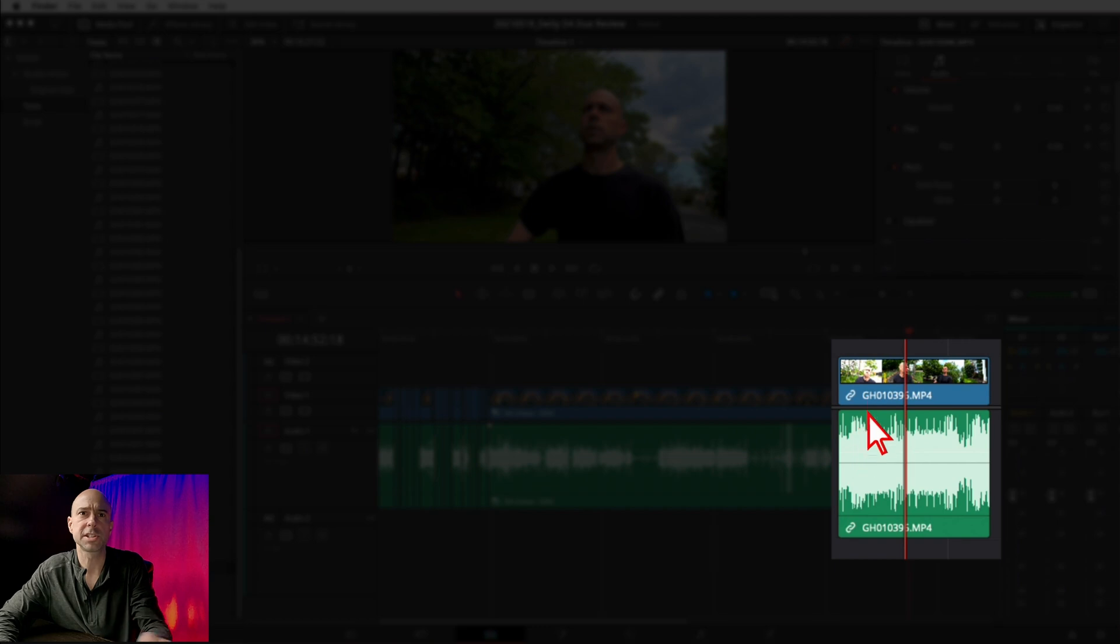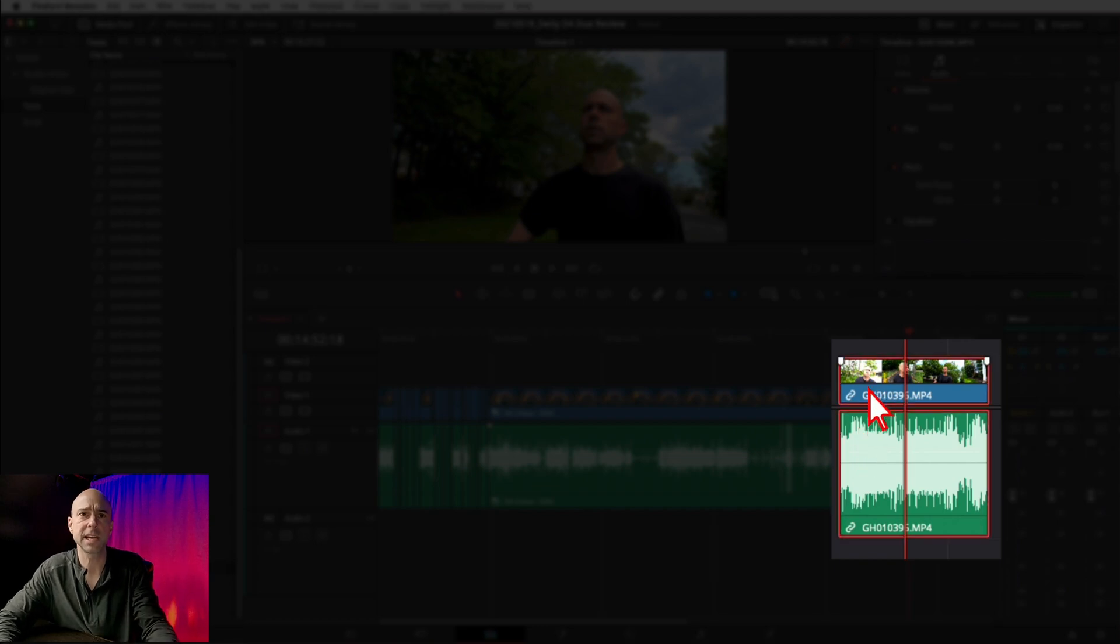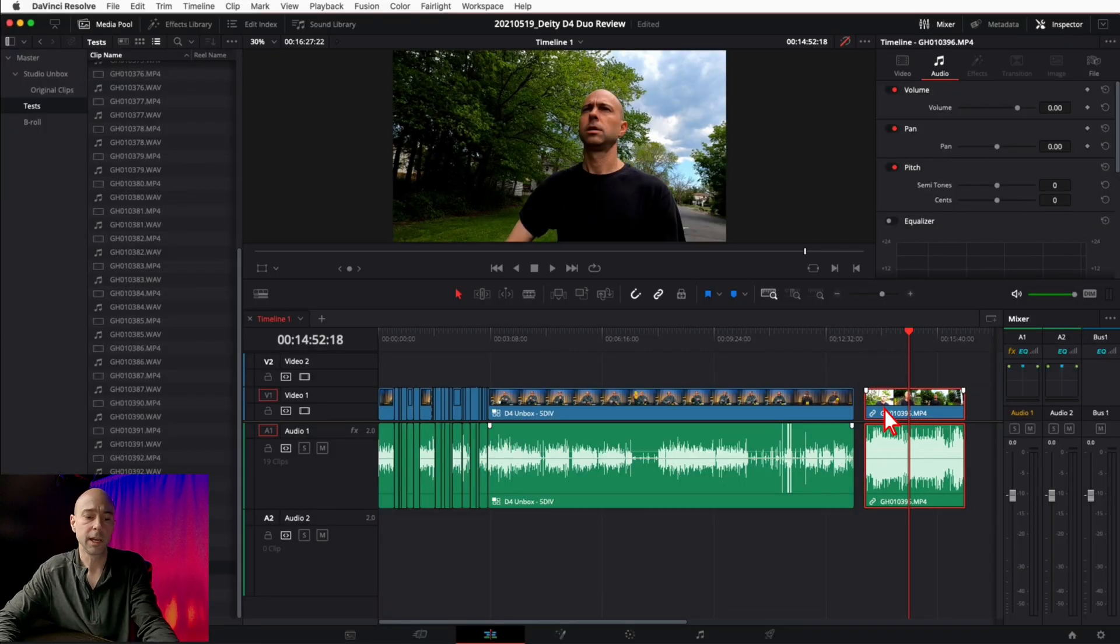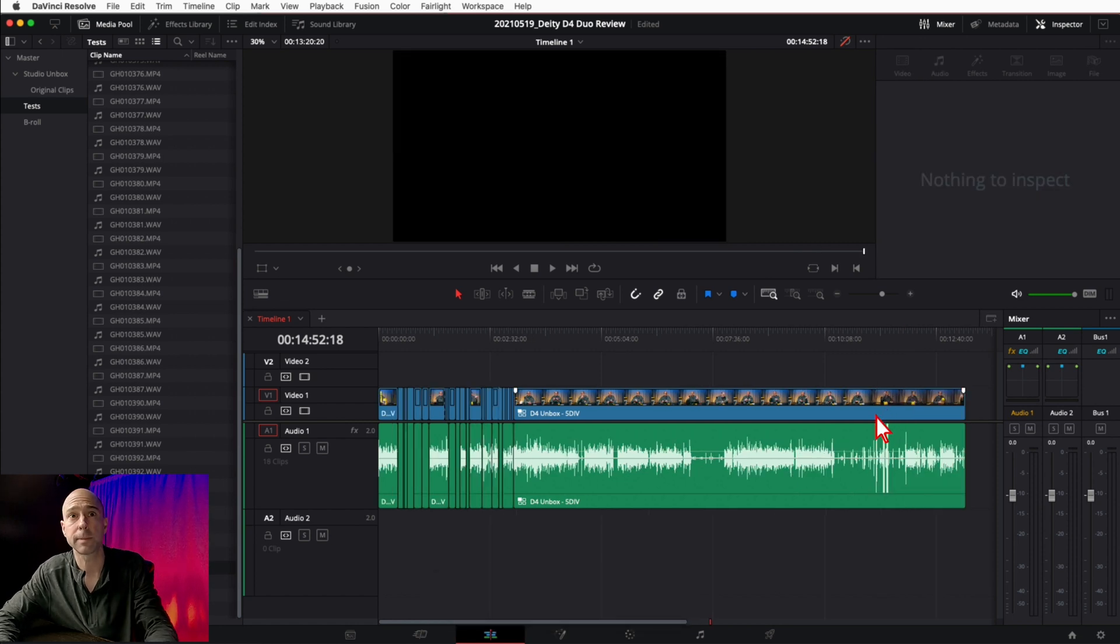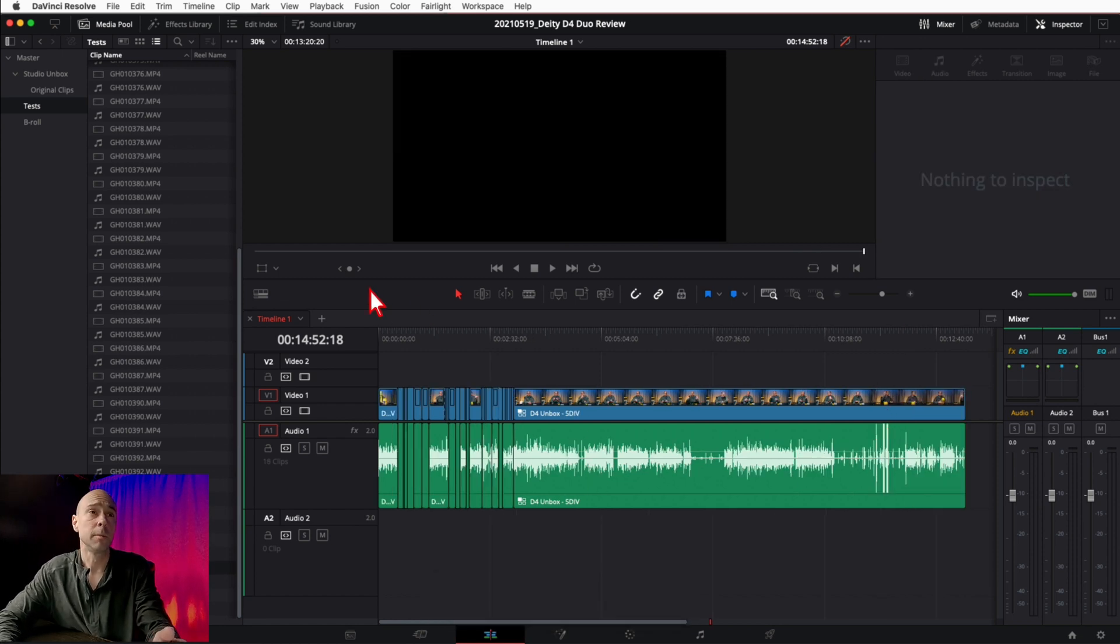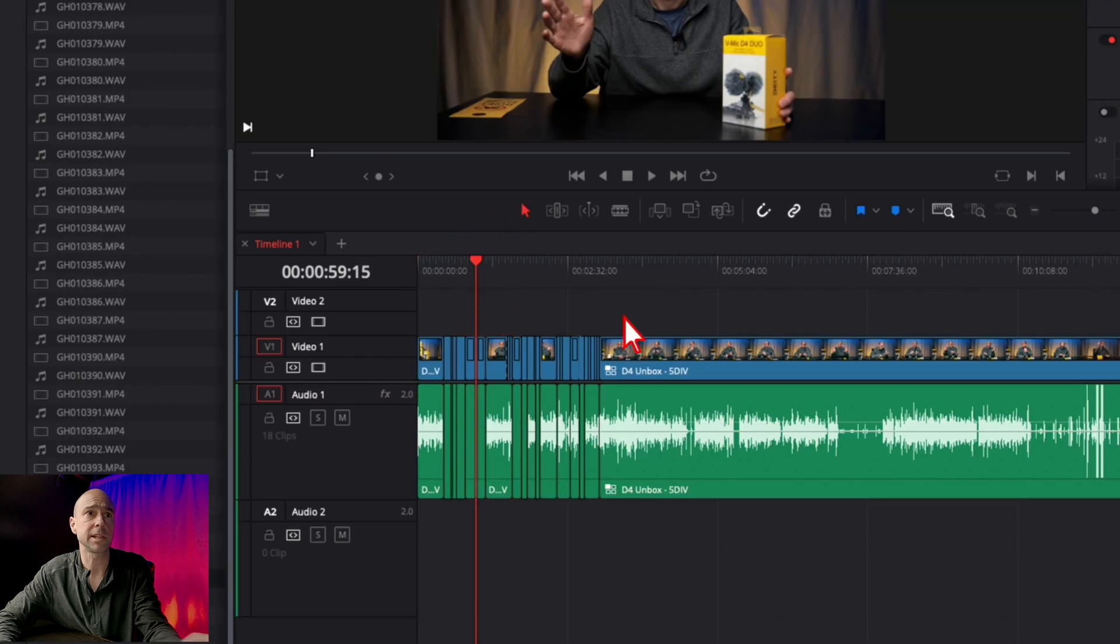Sometimes you want to just take a clip like this and cut it or copy it. In my case, I'm just going to cut it with command X on Mac, control X on PC. I want to come over here and paste it right here on my timeline. You've got a few ways to do it.